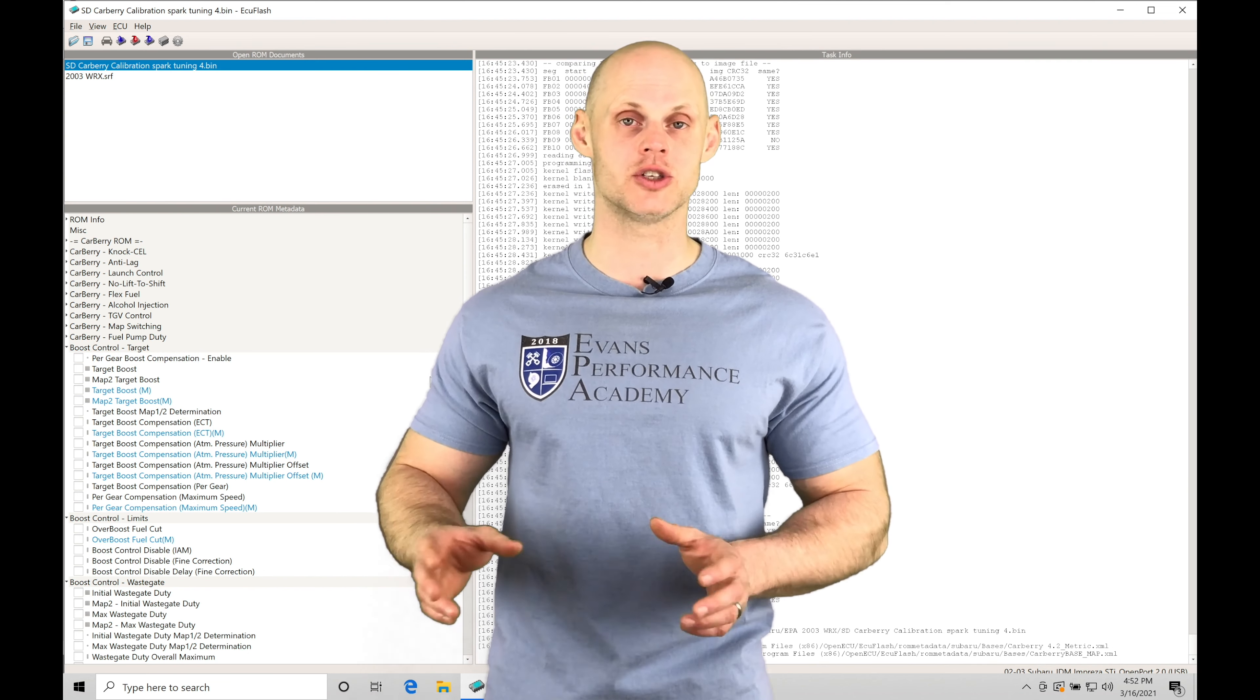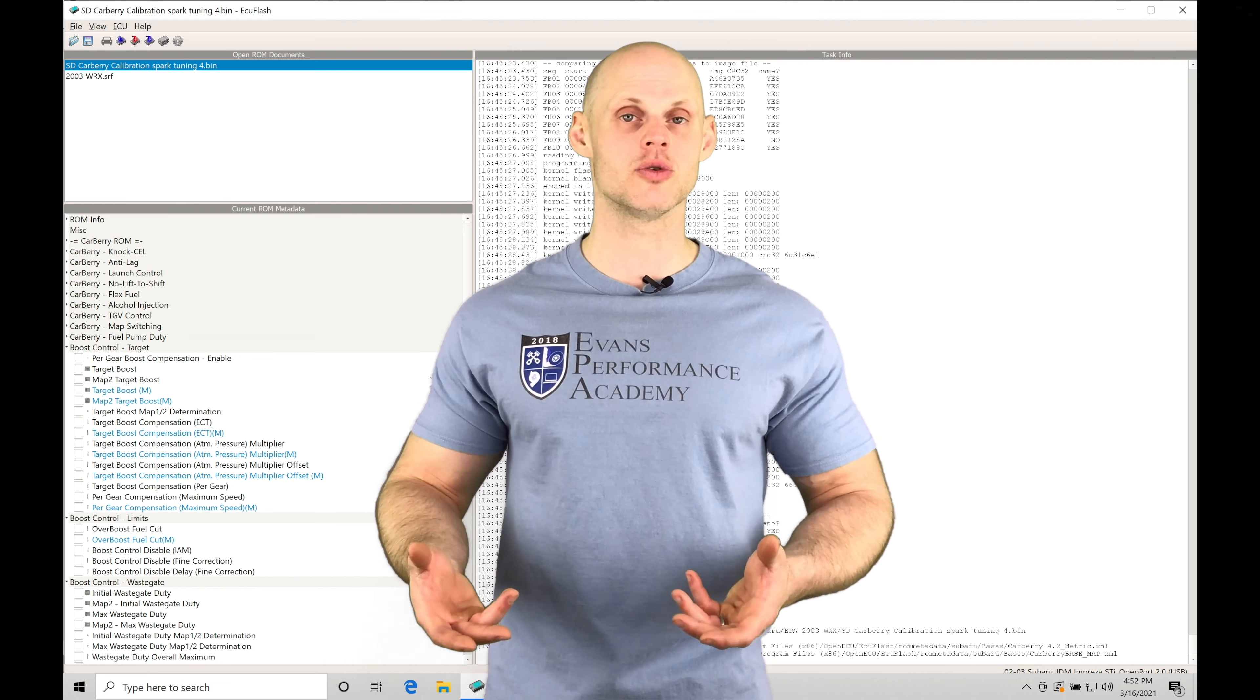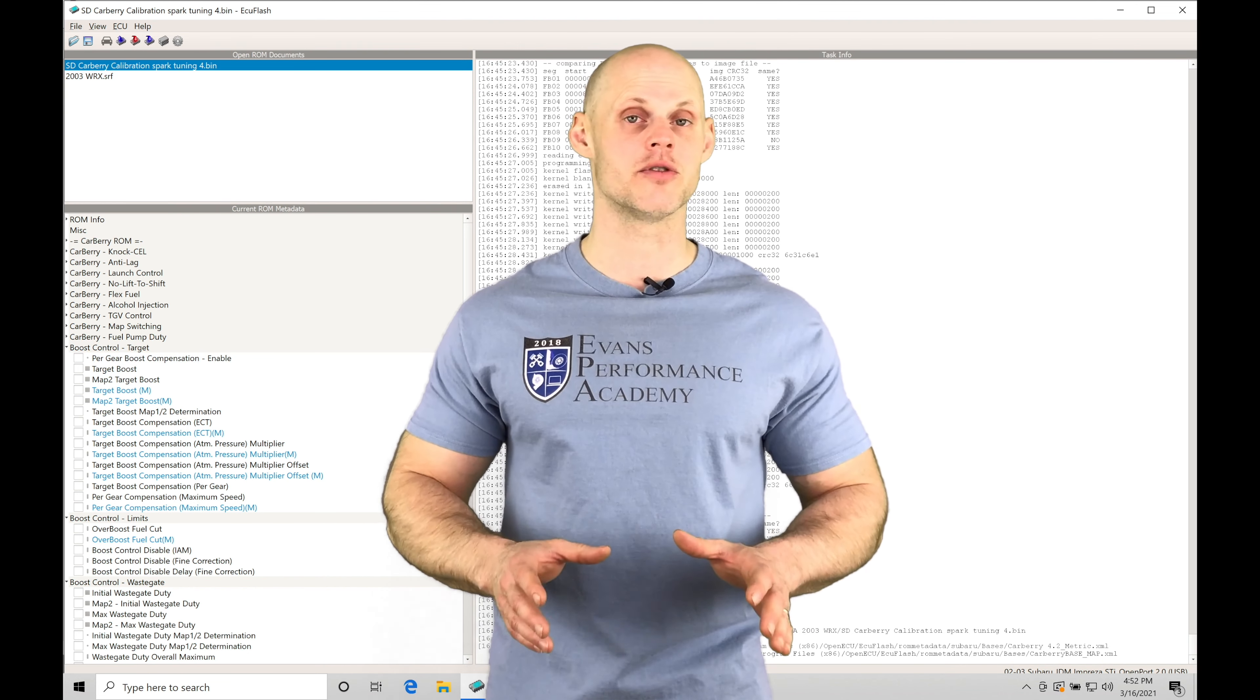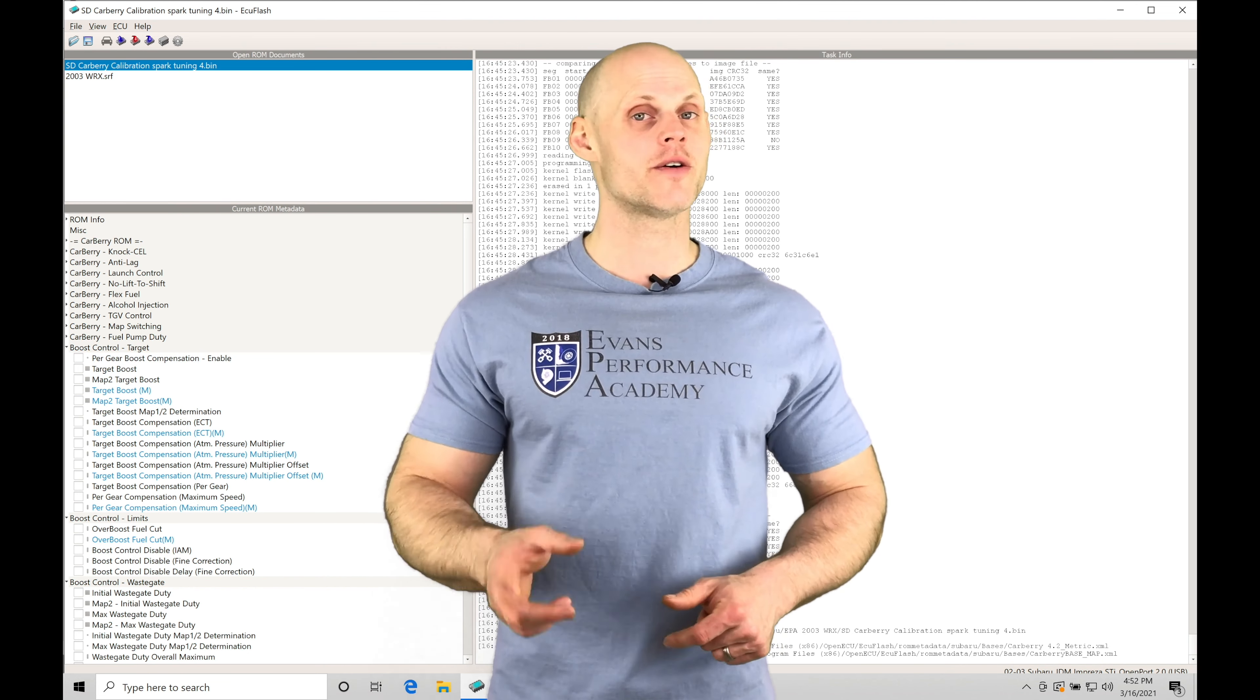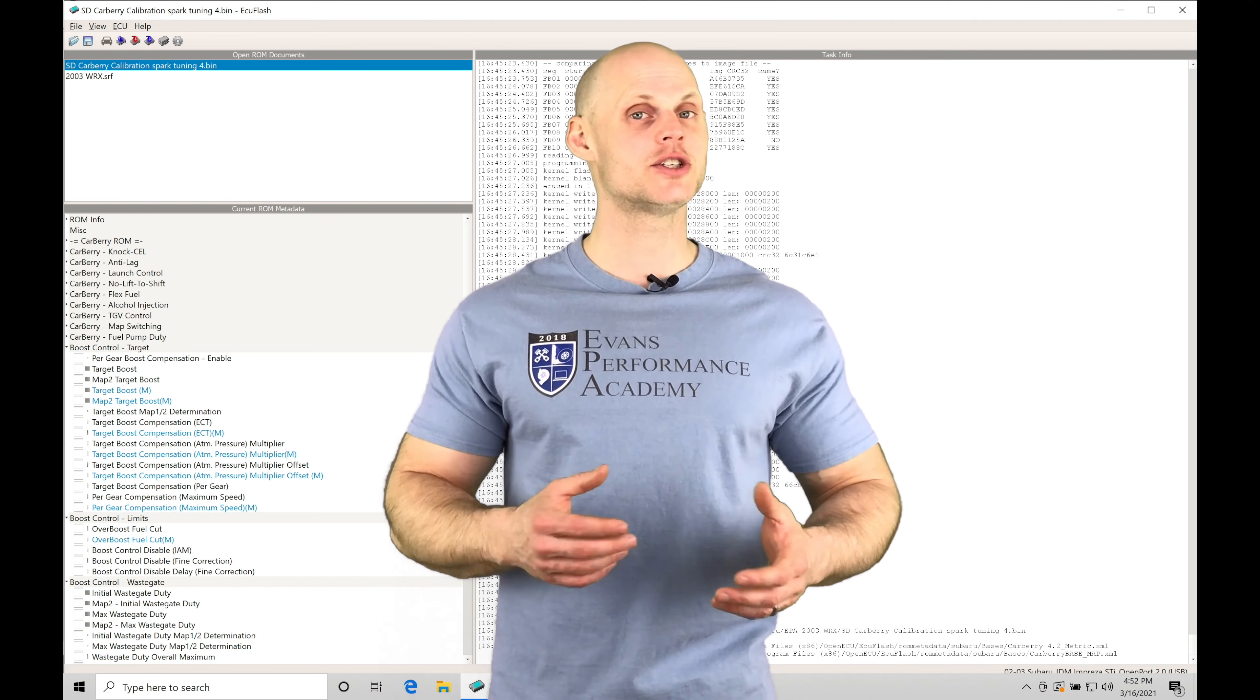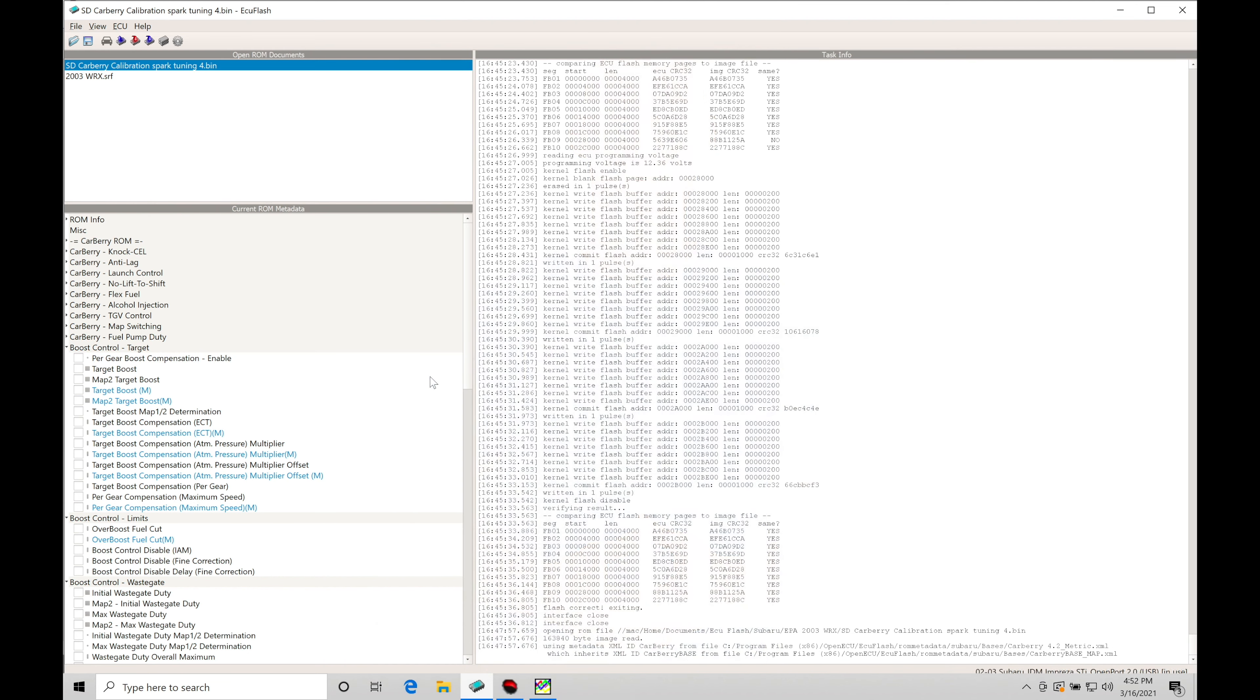So there's going to be a start to finish type of boost control demonstration. There's going to be a lot of great tips and tricks in here. Without further wait, let's jump in so we can check this out.